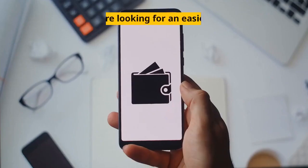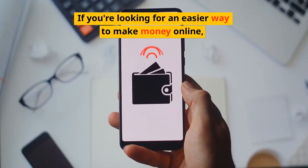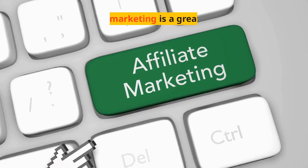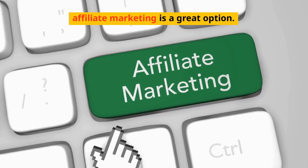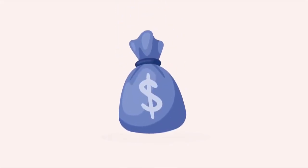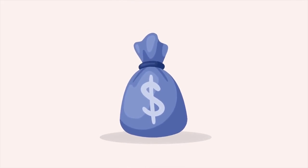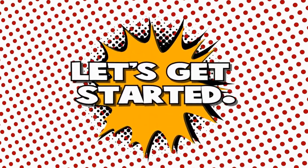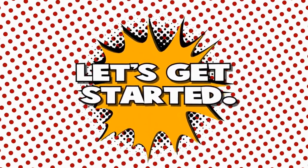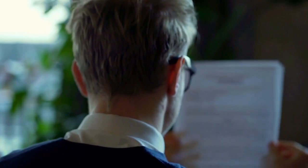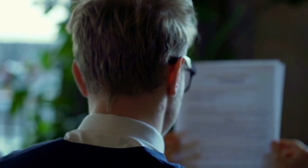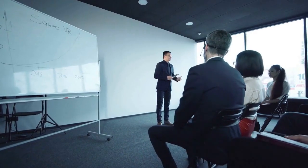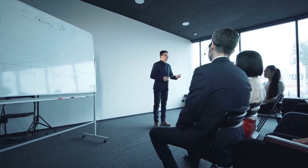If you're looking for an easier way to make money online, affiliate marketing is a great option. It's one of the most popular ways to earn money online and relatively simple to get started. While businesses can drop millions of dollars in advertising, many of them would prefer to pay on a performance basis only.